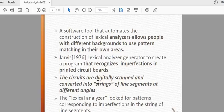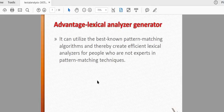In 1976, it was generated by the lexical analyzer. It is recognized by the circuit board. We have scanned the lines. The advantage of the lexical analyzer is the pattern matching algorithm. We have programmed the language and the pattern match.